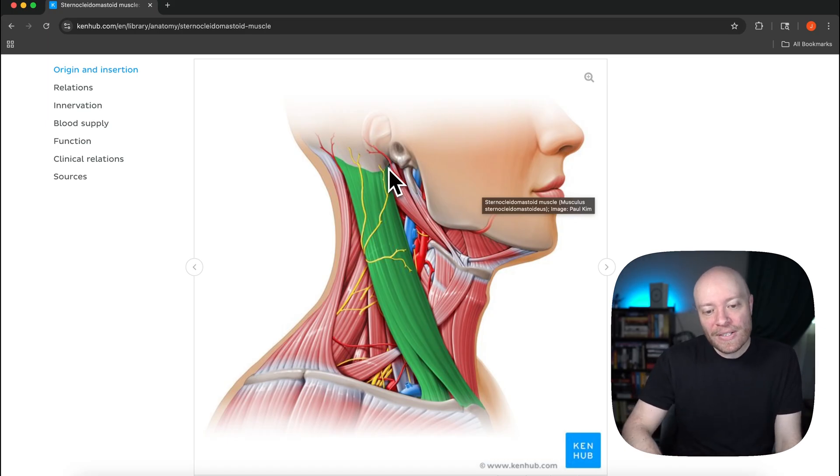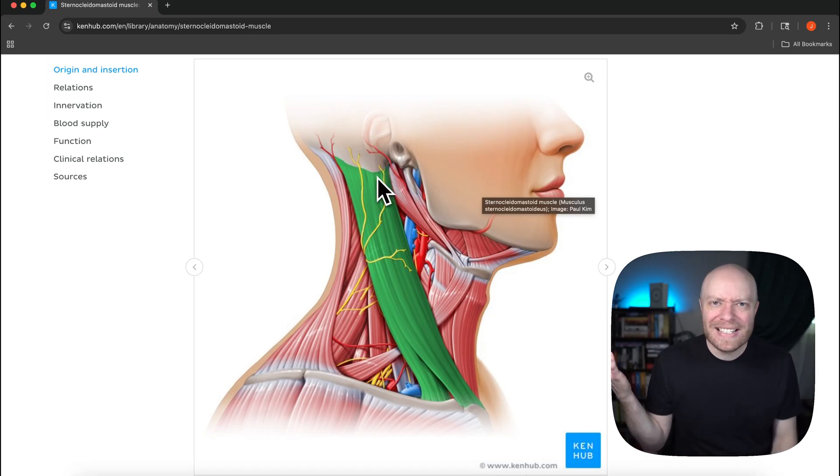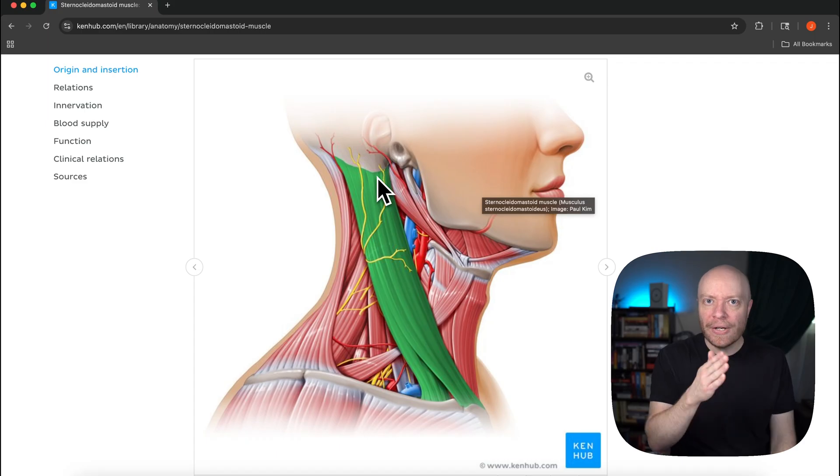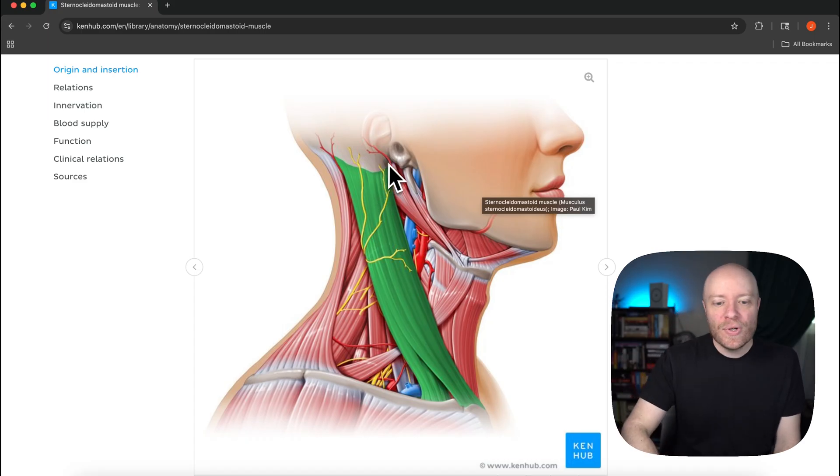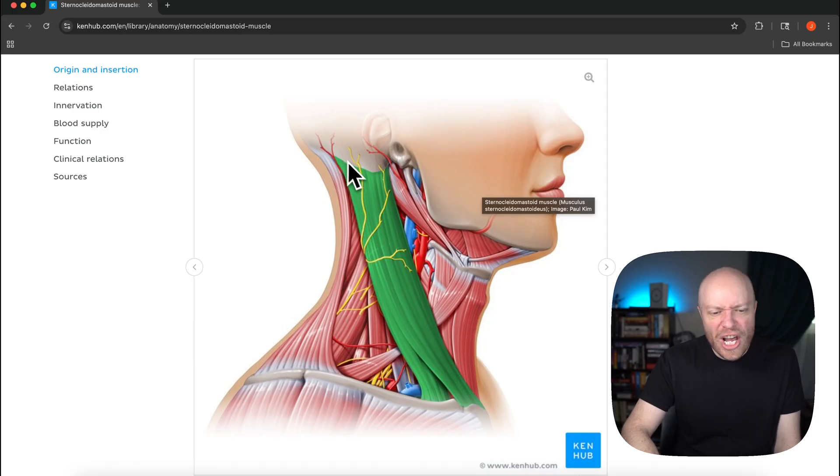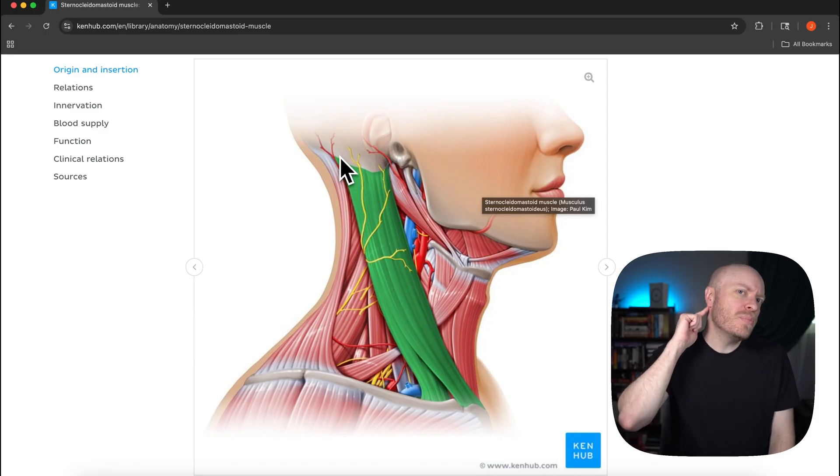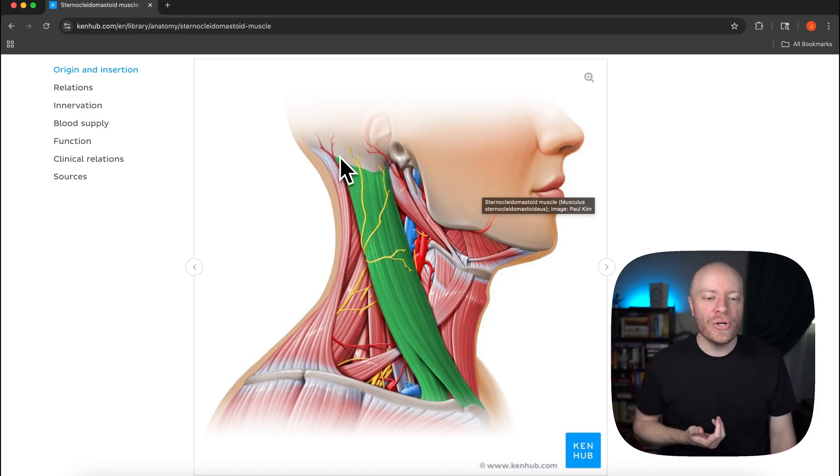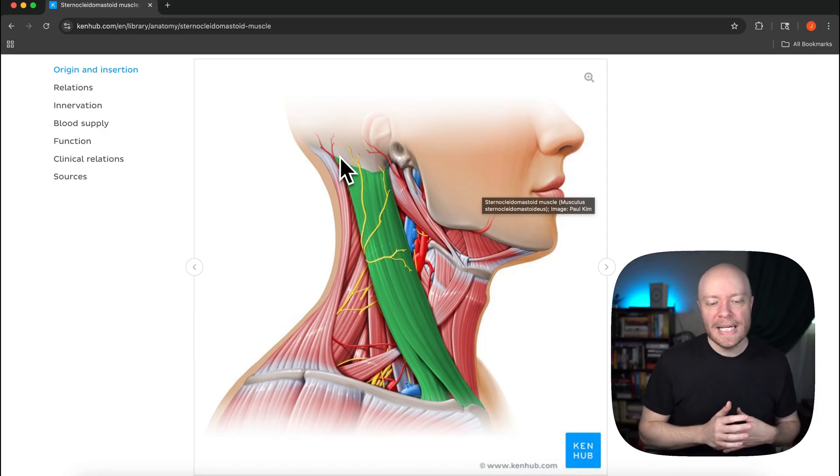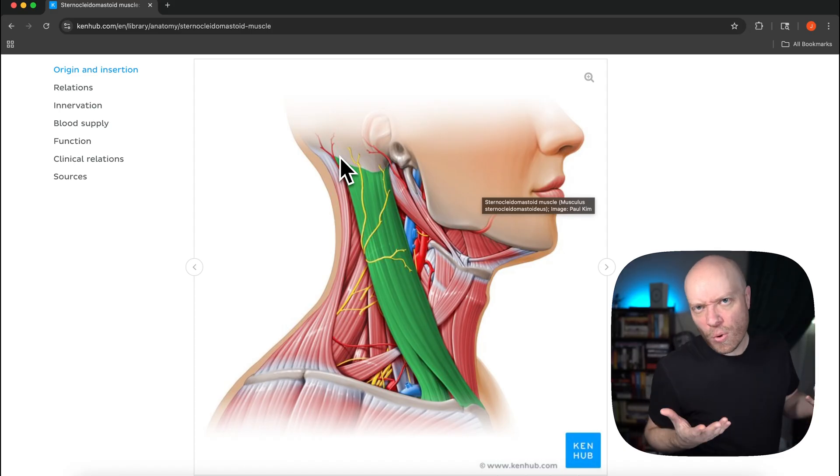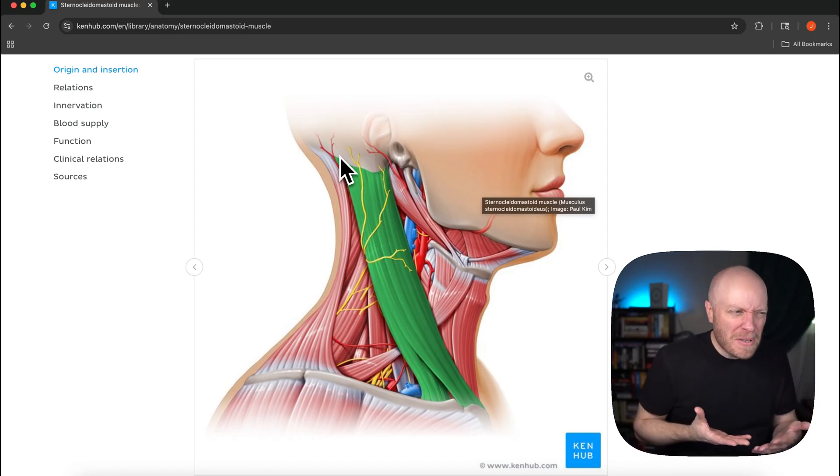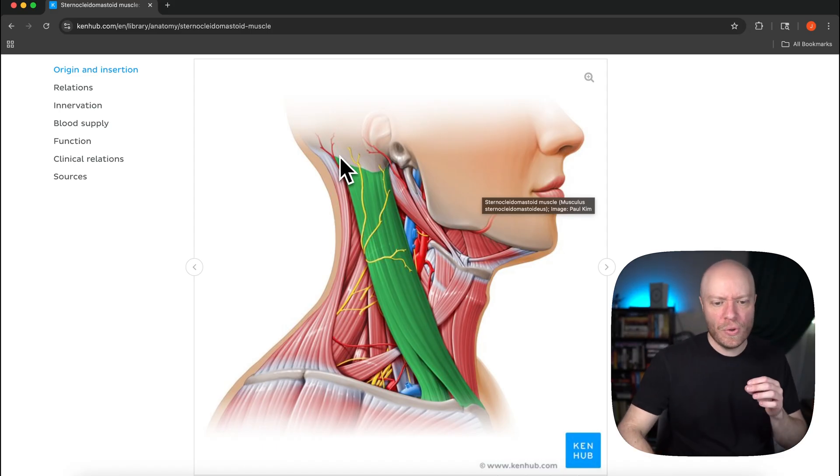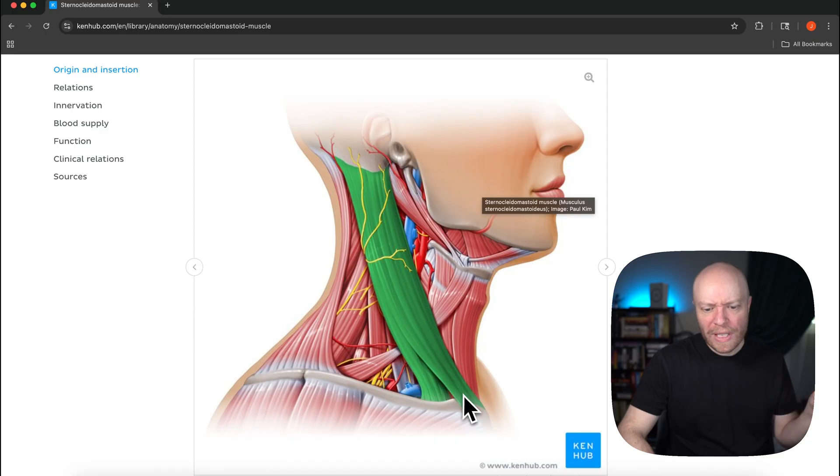The sternocleidomastoid is going to attach to it. It's in its name: mastoid, sternocleidomastoid. That is going to be part of our insertion but it's also then going to kind of project towards the back and it's heading towards what's called the nuchal line. The nuchal line is another really important landmark that other muscles like trapezius are going to attach to.